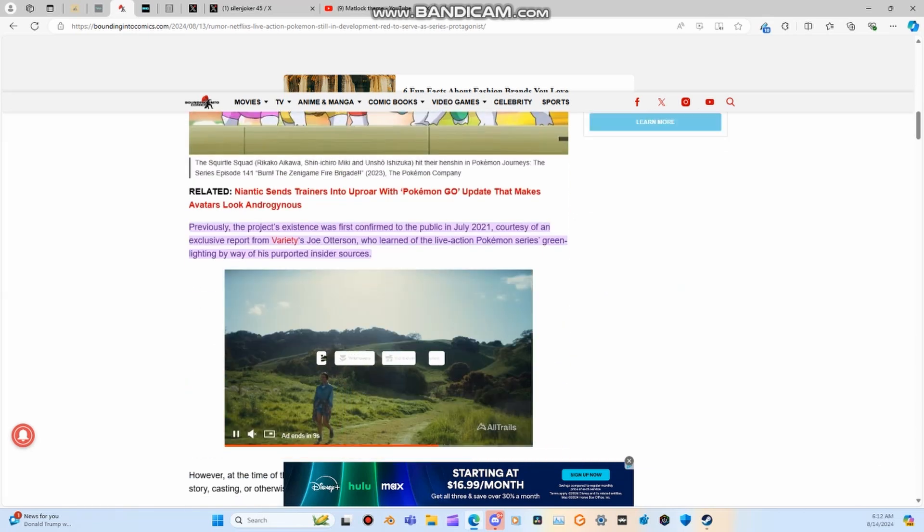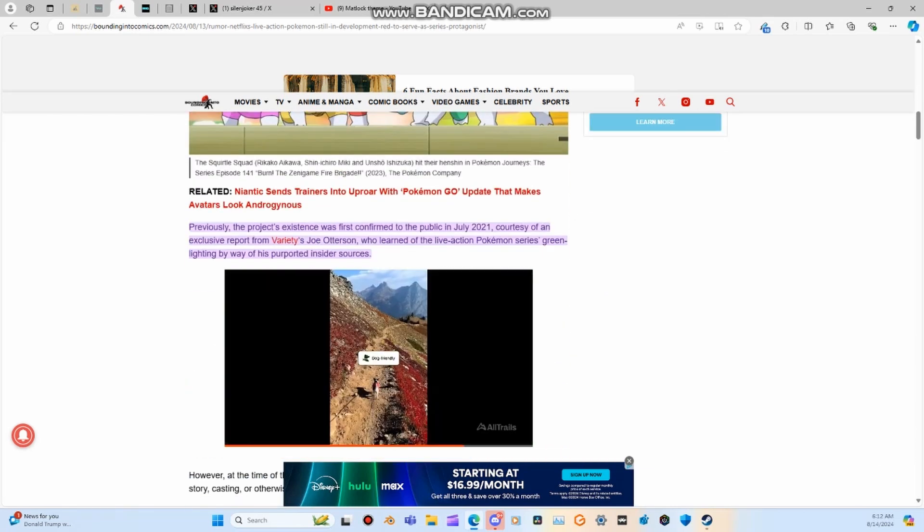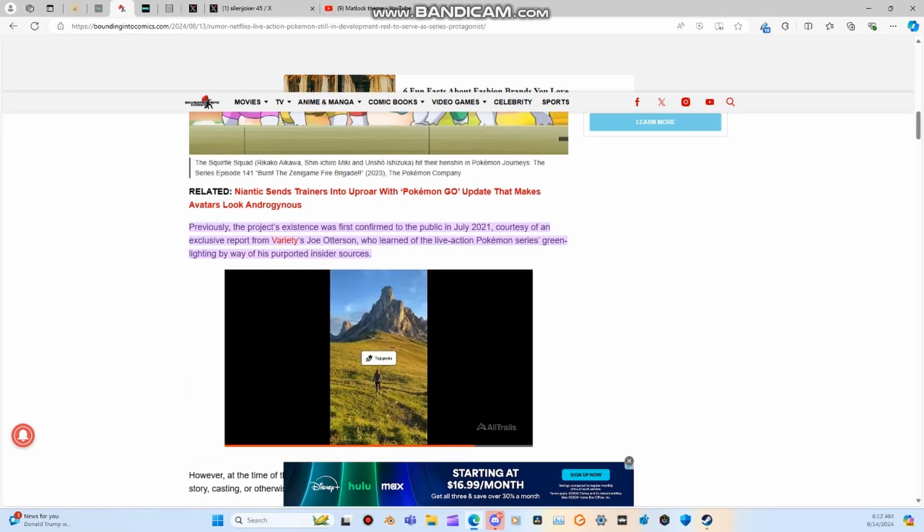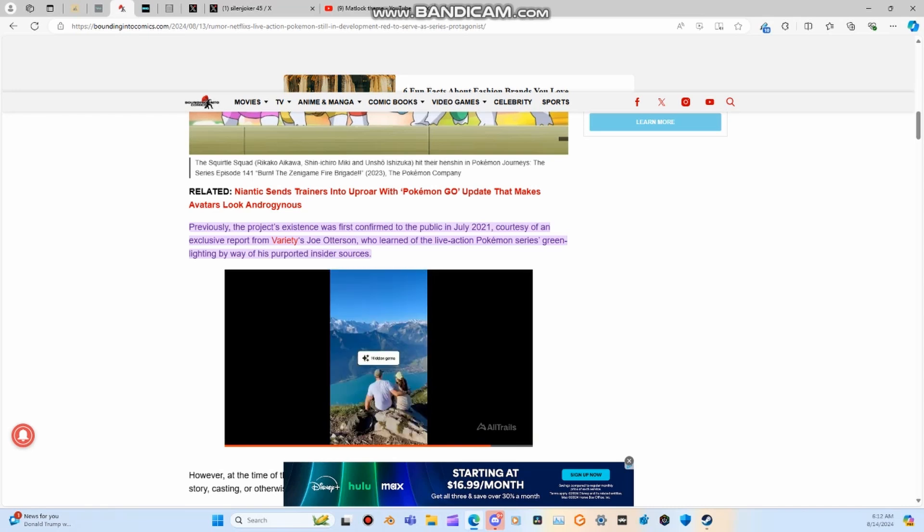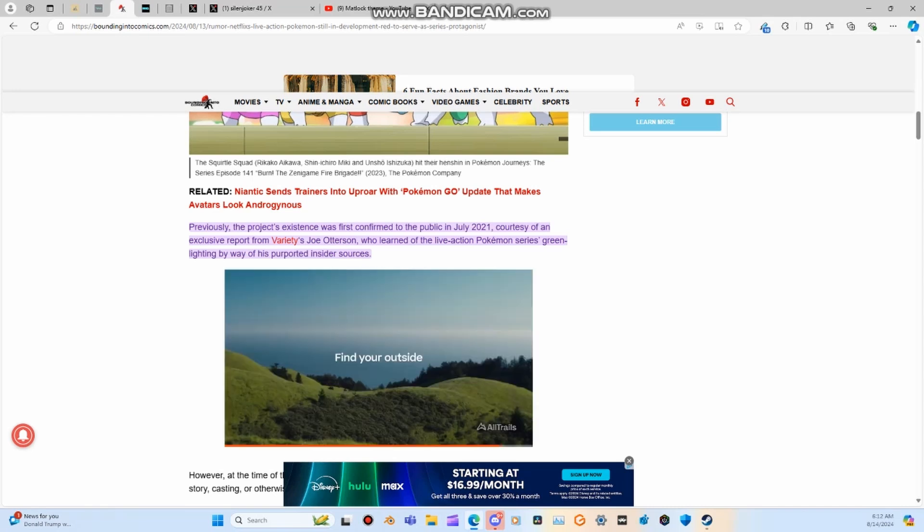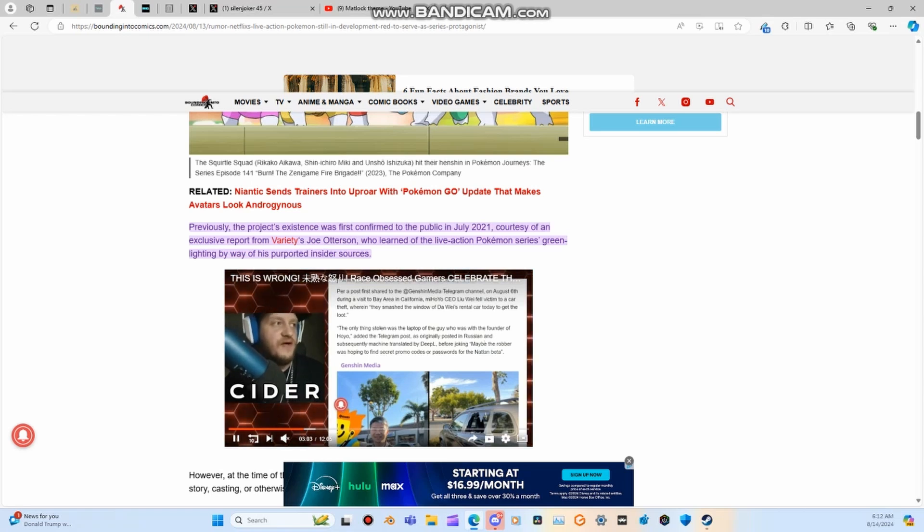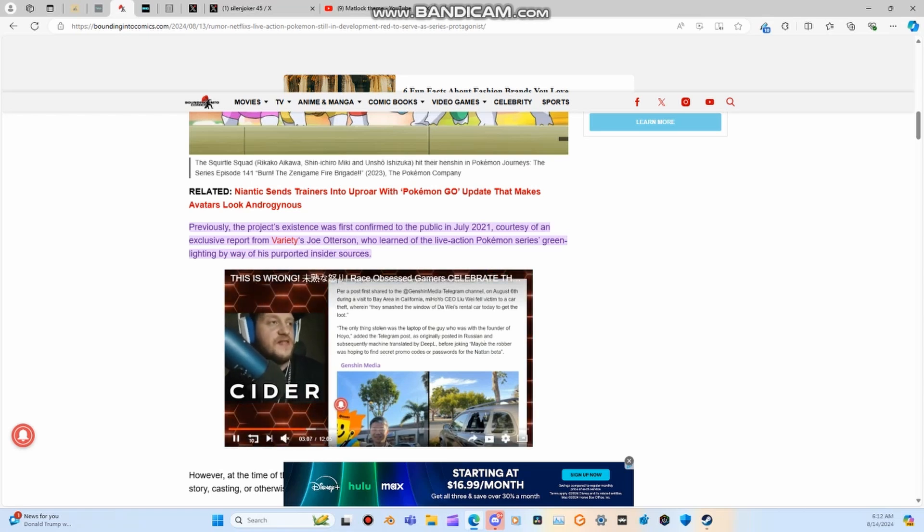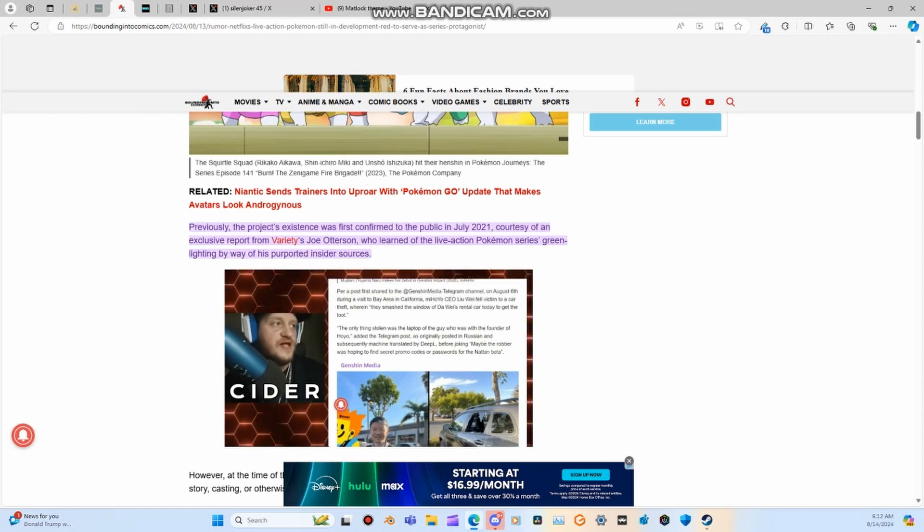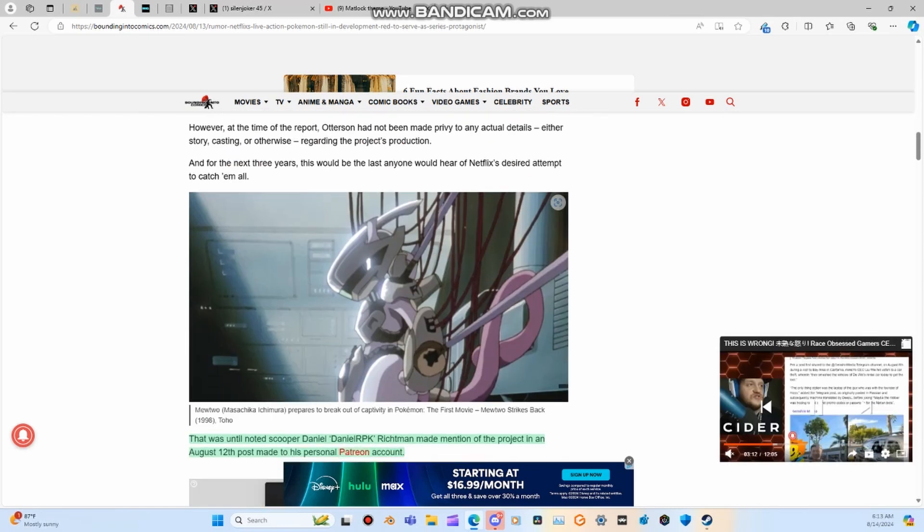Previously, the project's existence was first confirmed to the public in July of 2021. We are three years ago from that announcement. Courtesy of an exclusive report from Variety's Joe Otterson, who learned of the live action Pokemon series Greenlighting by way of his purported insider sources.